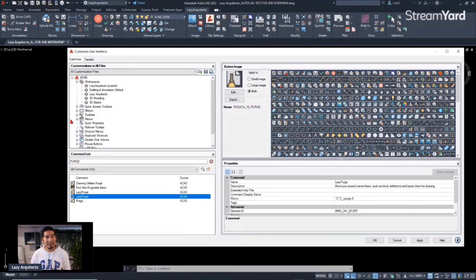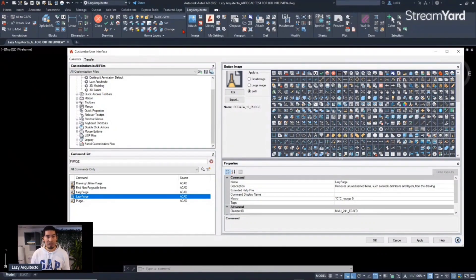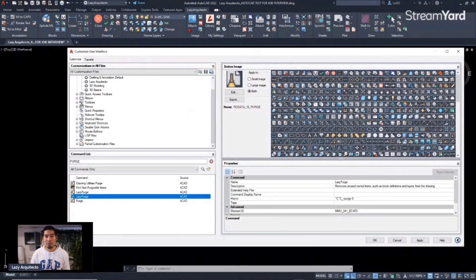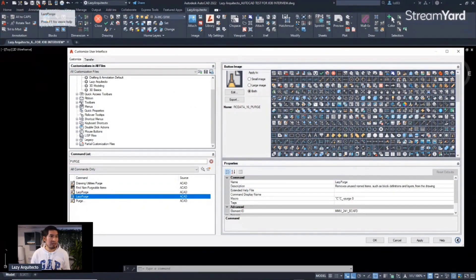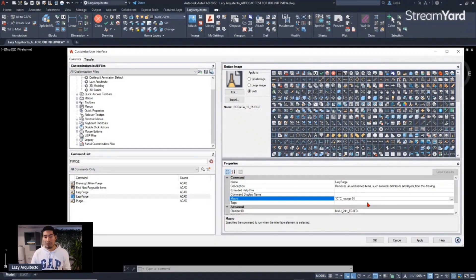The easiest way is to place it in the Quick Access Panel — release it there and you can see that's your Lazy Purge command. That's the easiest, fastest, and quickest way to have your commands available. I also added it to the ribbon because I customized my whole ribbon, but that takes a lot of time. For now, let's quickly get it on the Quick Access Panel.